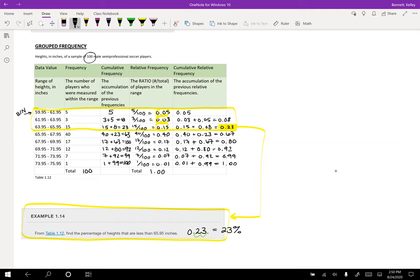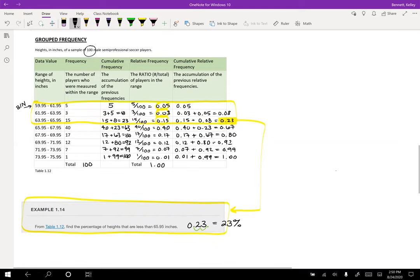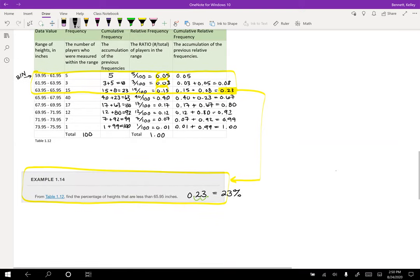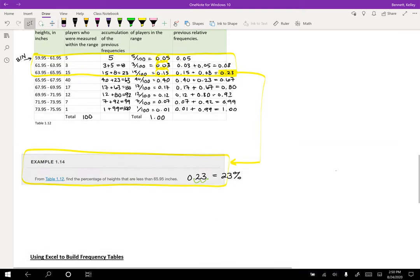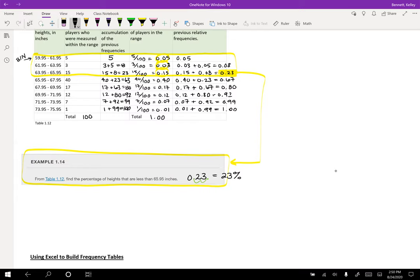So what if I wanted to find out how many soccer players are taller than 69.95? I could just do it the other way. I wouldn't look at just that being one, I would just look at the different bins for each one.